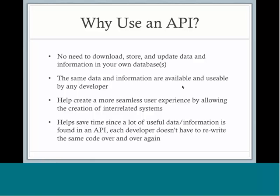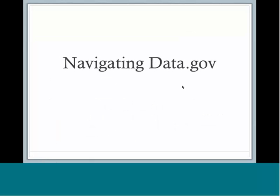With the API from Google or any other mapping-related software, it makes it a whole lot easier for everyone, and then you don't have to spend a lot of time writing all this new code and everything. Now that we've talked a little bit about the basics of APIs, we're going to move on to talking about data.gov and how to get around it to find APIs.